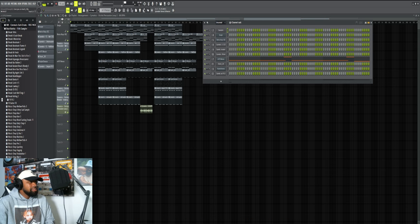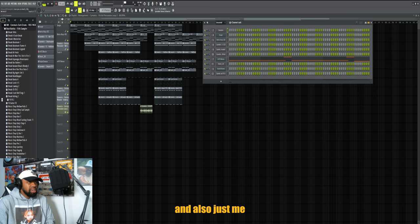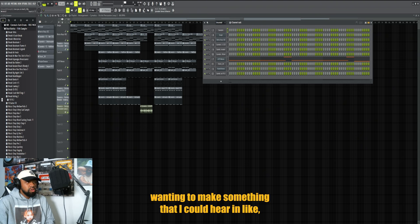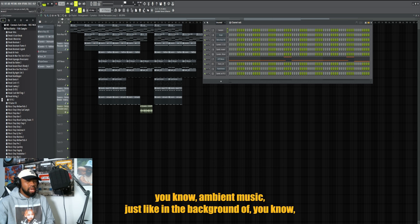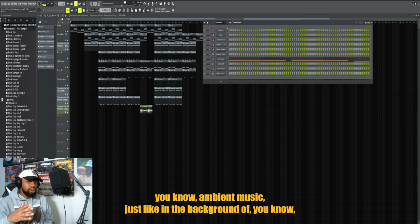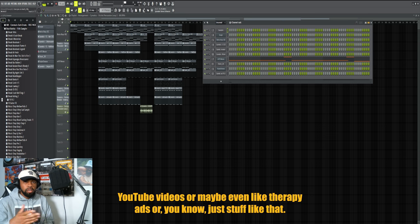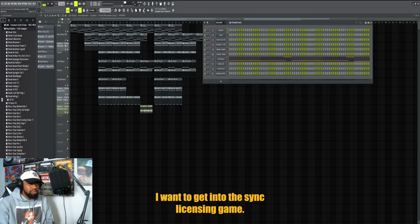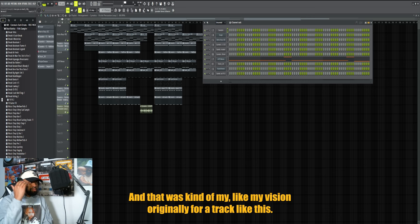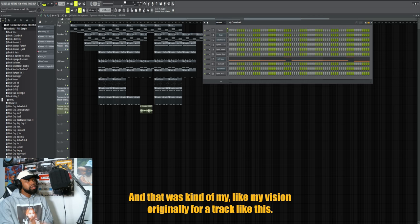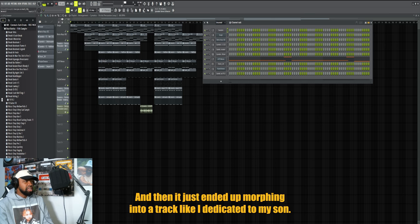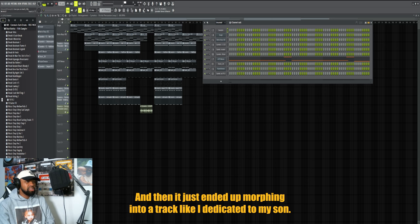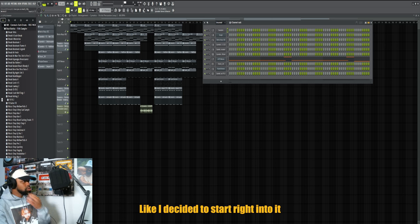It was kind of like a little challenge to myself and also just me wanting to make something that I could hear in ambient music that's in the background of YouTube videos or maybe even like therapy ads. I want to get into the sync licensing game and that was kind of my vision originally for a track like this. And then it just ended up morphing into a track I dedicated to my son.